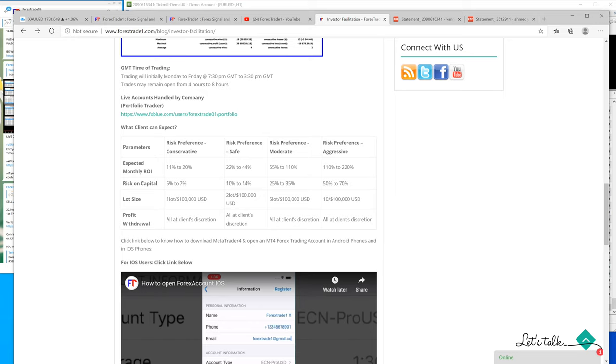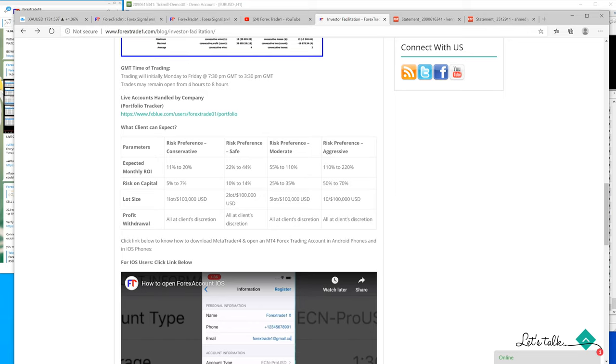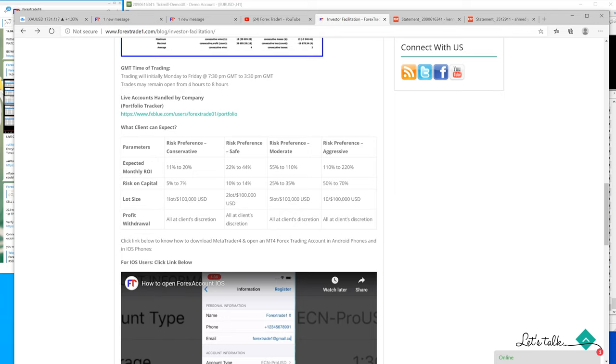With every $100,000 US dollars we will increase one lot on the safer side, with two lots every $100,000 US dollars. On moderate risk we will place five lots every $100,000 US dollars.